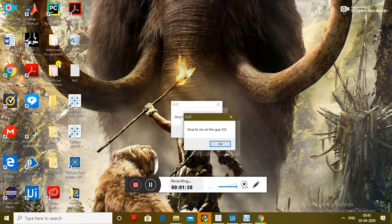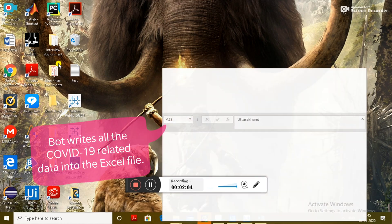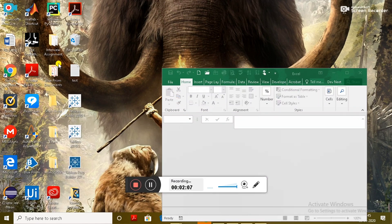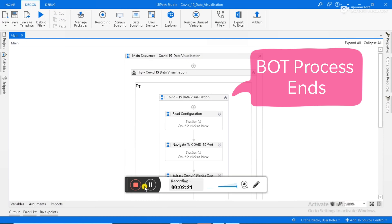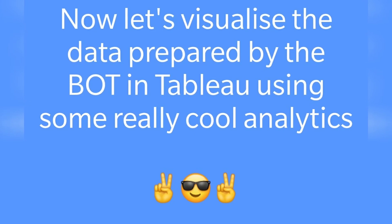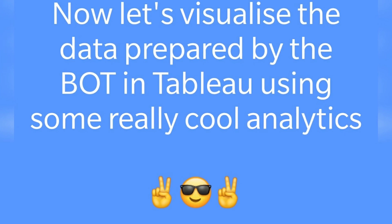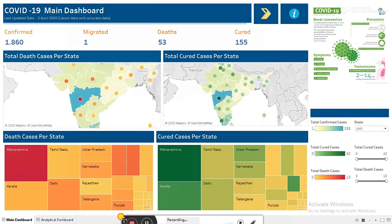Once the details have been extracted, the bot will go on to write all the COVID-19 related details into the Excel file. Once the bot does that, the bot process ends. Now we will go to the tab to visualize the data that the bot has generated in the form of an Excel file.